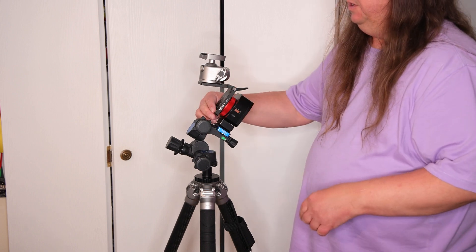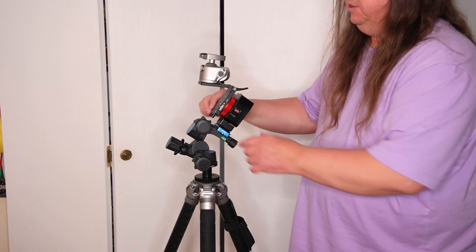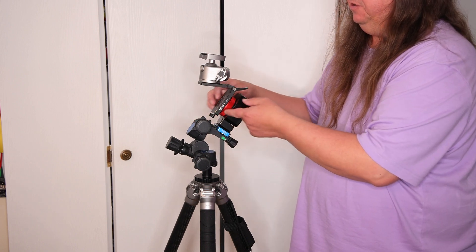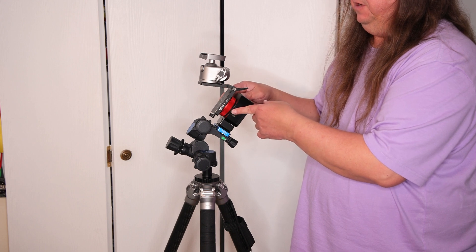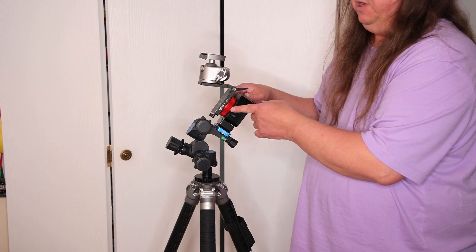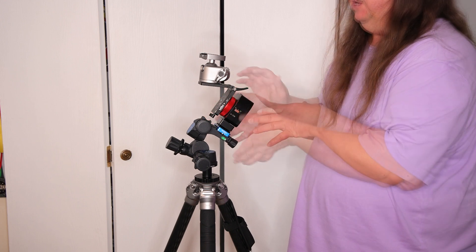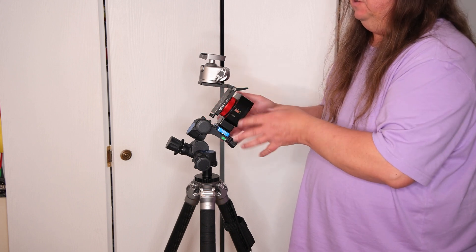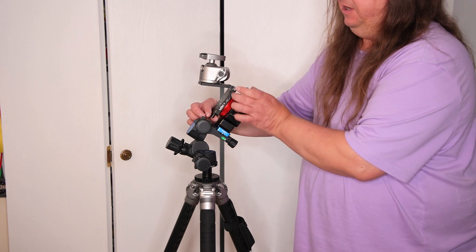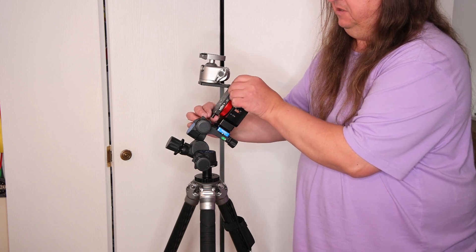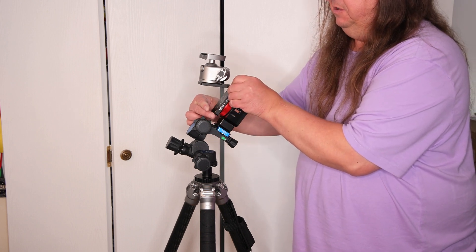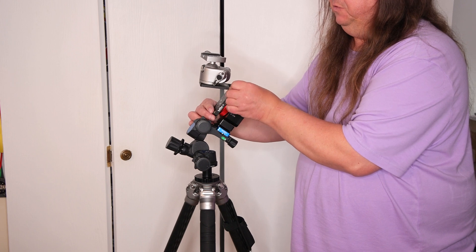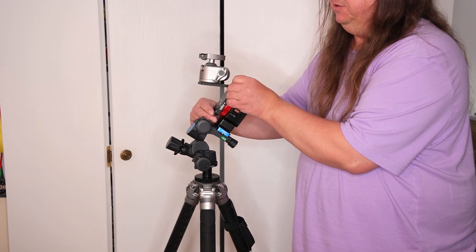There you go. If I need to adjust the position of the V bracket or the Z bracket, as the tracker is turning, I have this little knob here that allows me to make that adjustment.